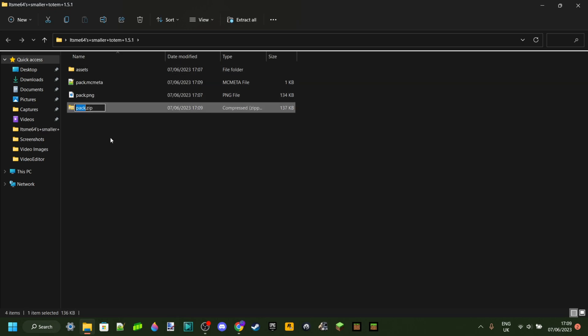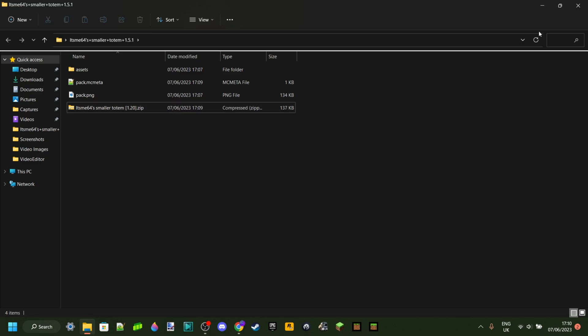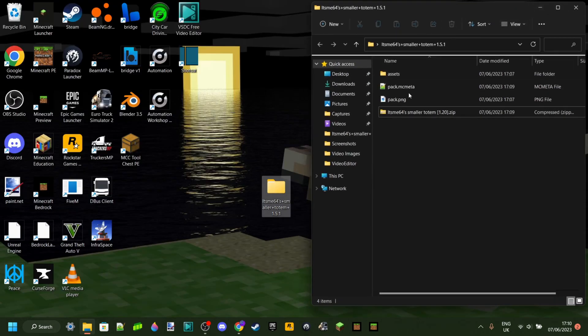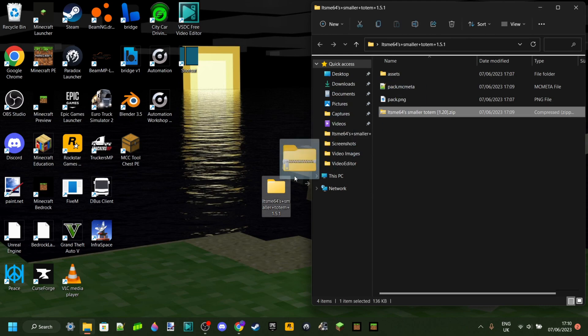I can click on Compress to Zip File, and I can call this whatever I want. In this case, HM64's smaller totem, which is a texture pack I made. I make a lot of texture packs, so I'll link those down in the description. This one is going to work for 1.20, so I'm just going to put that in the name right there. That just helps me distinguish it from other versions of the pack I might have.